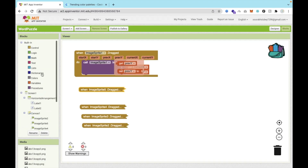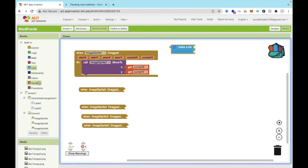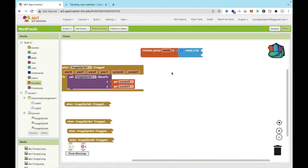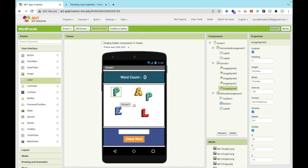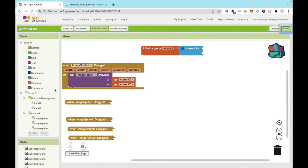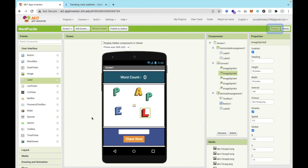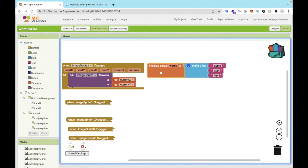Now we need to create a list. Click on Lists and use 'make a list'. We'll use one variable — a global variable named 'words'. I can add words that can be formed using all five letters: Apple, App, LAP, Lab. You need to figure out all the words you can make using these letters and add them to the list.